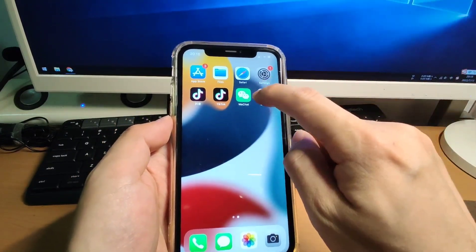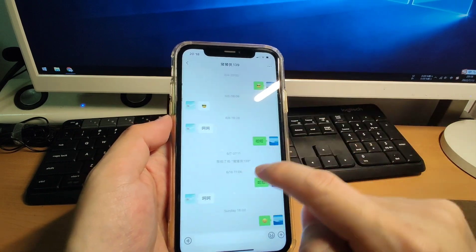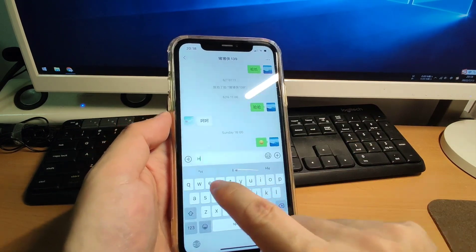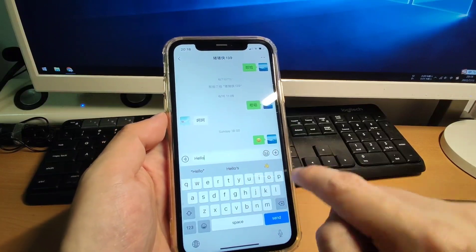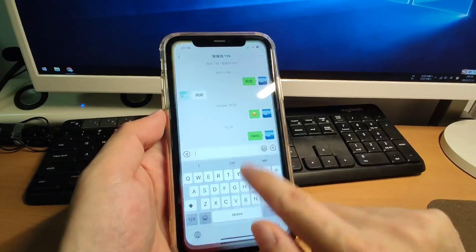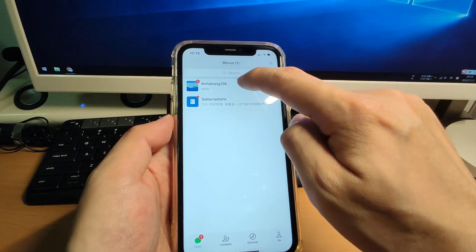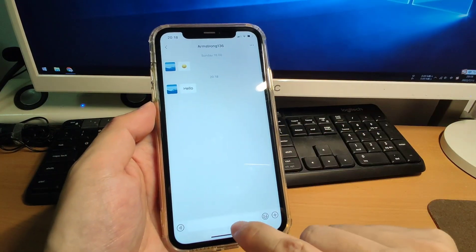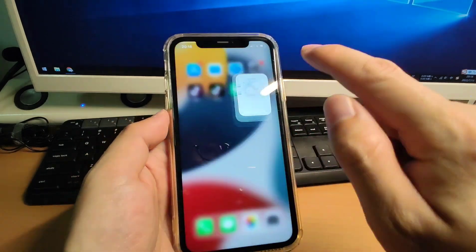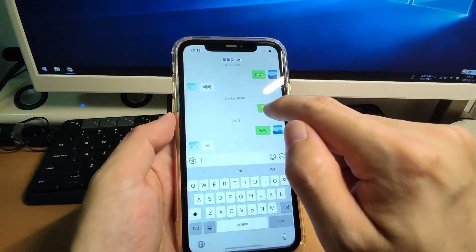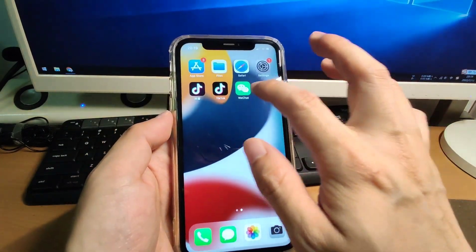For example, I click on my first WeChat account and I can say hello and then send it. So my second WeChat will receive this message. And I can say hi and send it back to the first WeChat. So you can see 'hi' — I can communicate between the two accounts.